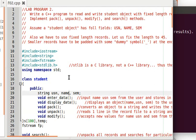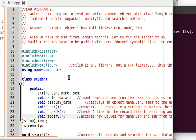The class has USN, name, and semester — all string objects. The member functions include enter data (to accept student details from the user), display data, pack, unpack, and modify. We also search based on USN. We will have an array of 100 students and one temporary object.